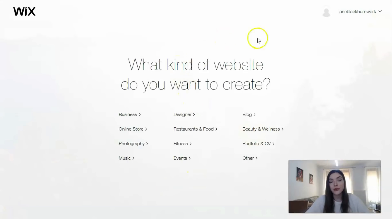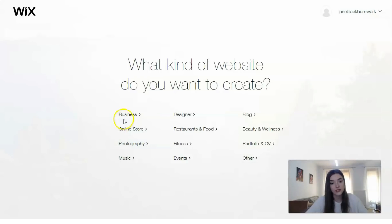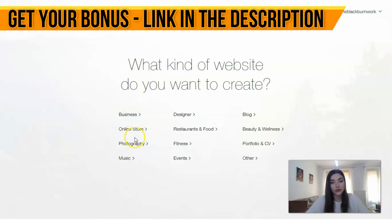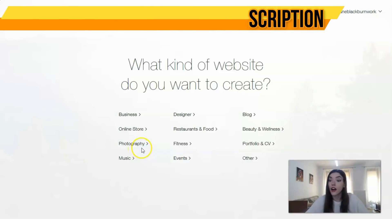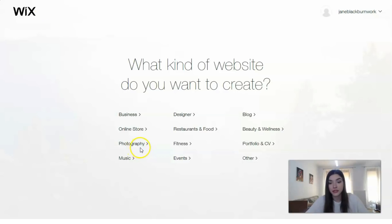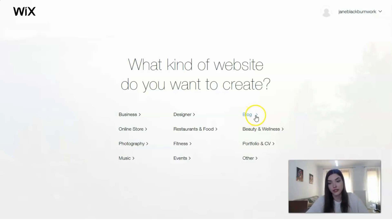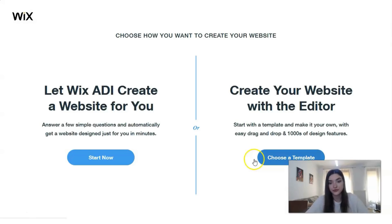Here we have many categories for our templates and website. For example, if you have a personal business, this section will be appropriate for you. Or there's an online store, or if you make art and you're interested in photography, music, or design. Maybe you're an influencer and you'd like to create your personal blog. Whatever you need, you have many categories, and we also have a section for other categories.